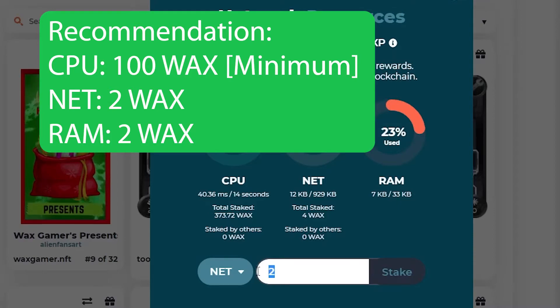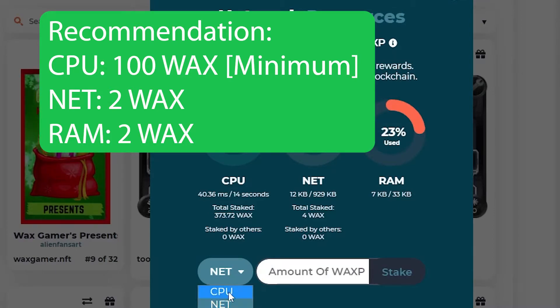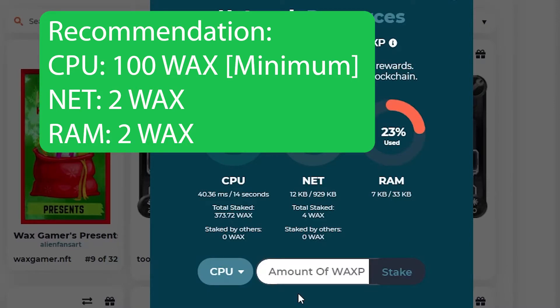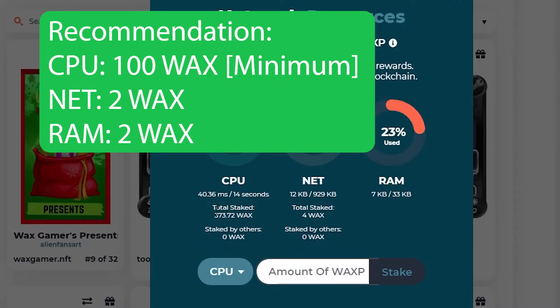And then whatever you can afford left, go with CPU, because CPU is the one that's going to be drawing most of the work. That's what you need. So the more CPU you can put in, the better. So I just put all of mine.